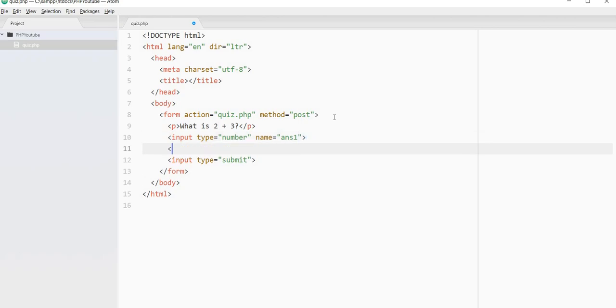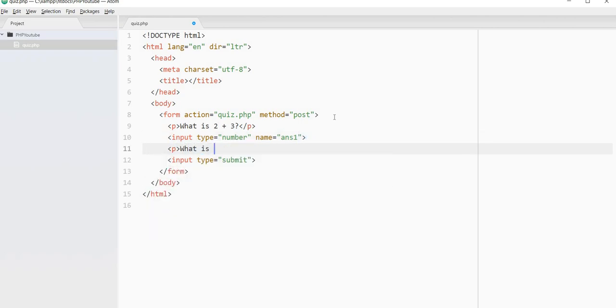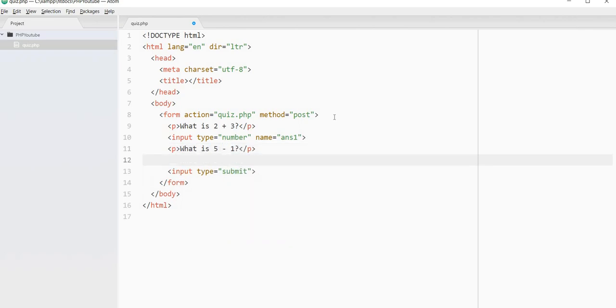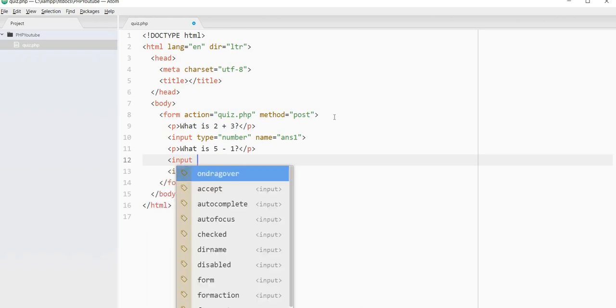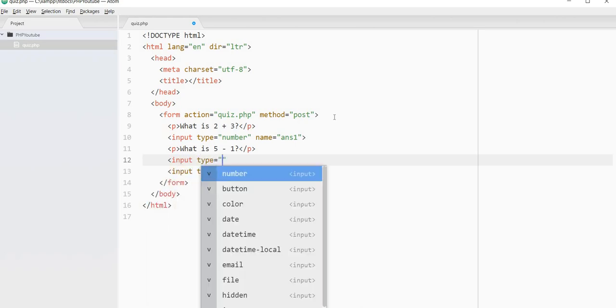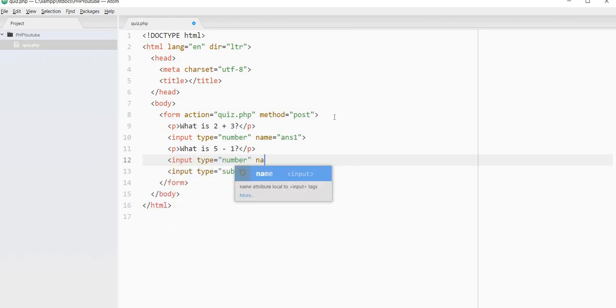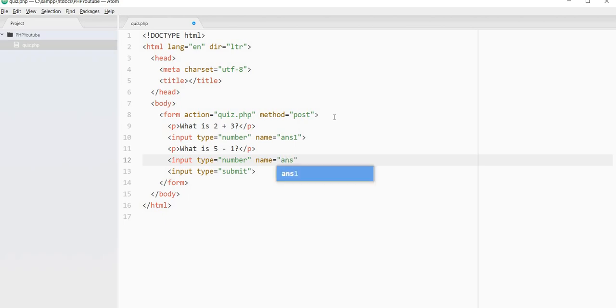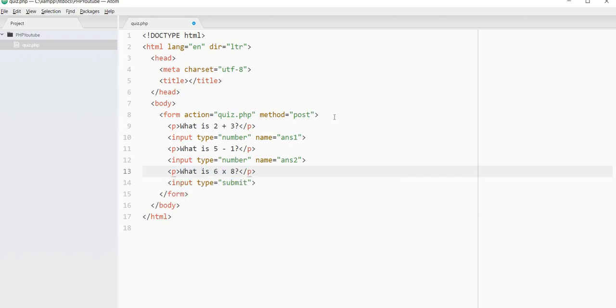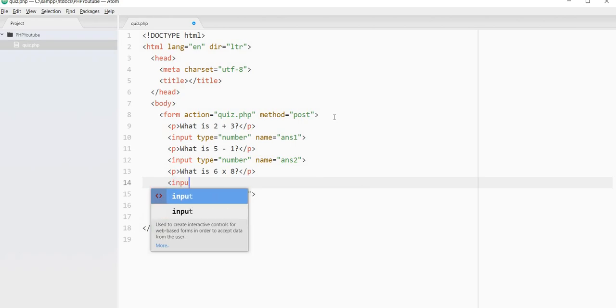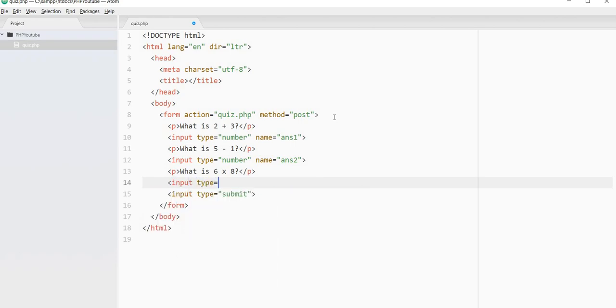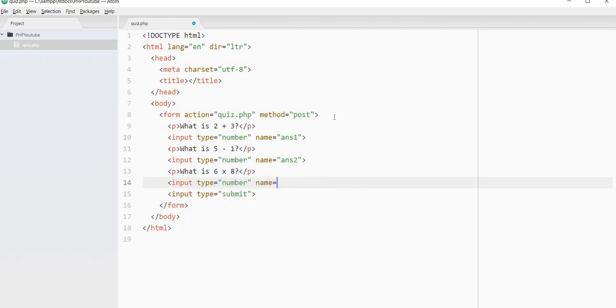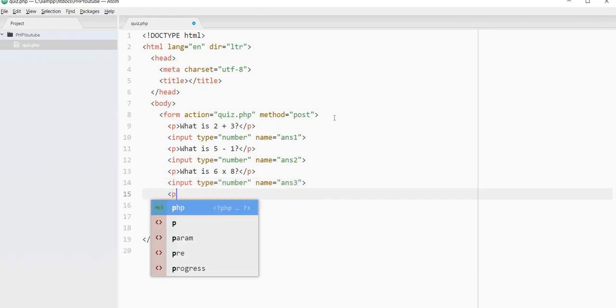Second question, what is 5 minus 1? Another tough one. And again, it's a number. And the name is, we're going to call this ANS2 for answer two. Third one, what is 6 times 8? That's a little bit more difficult. Still hopefully easy for you. And that's ANS3.